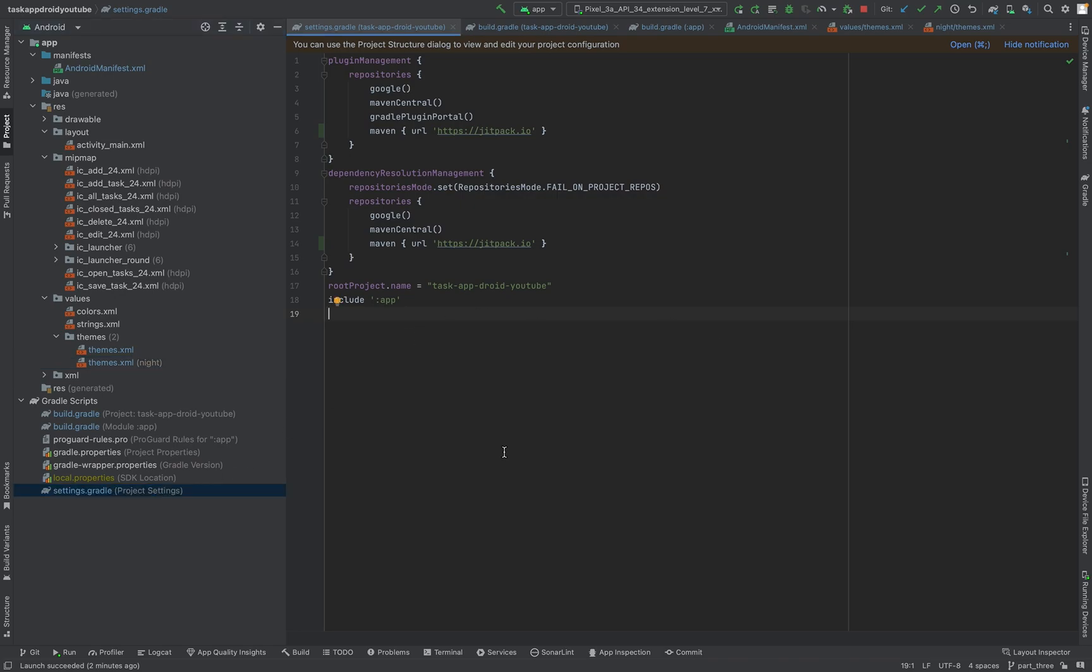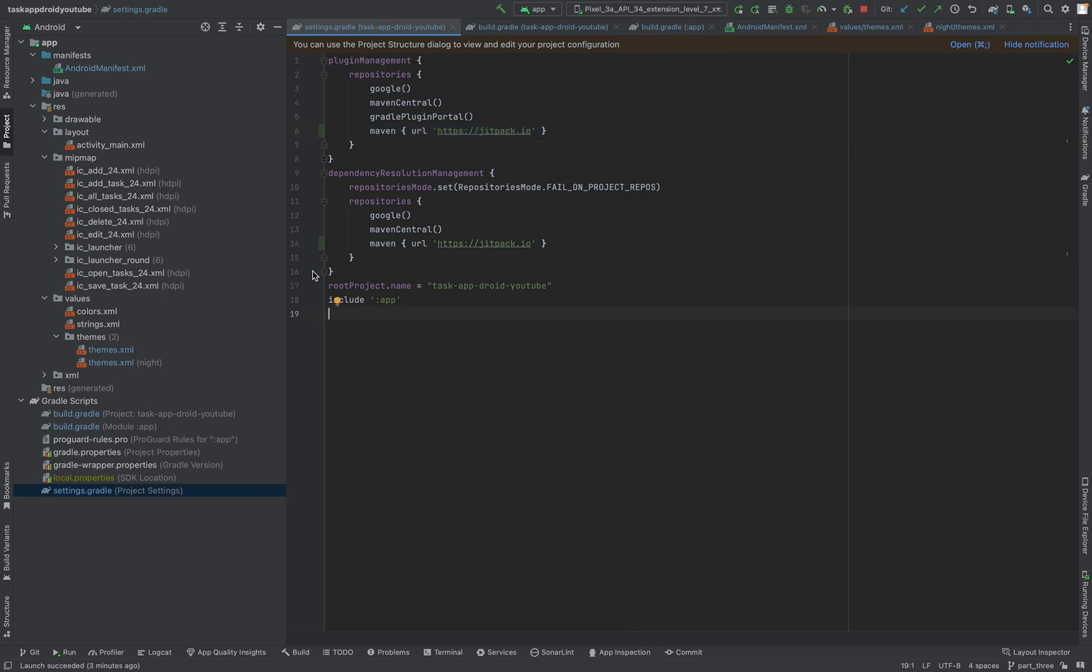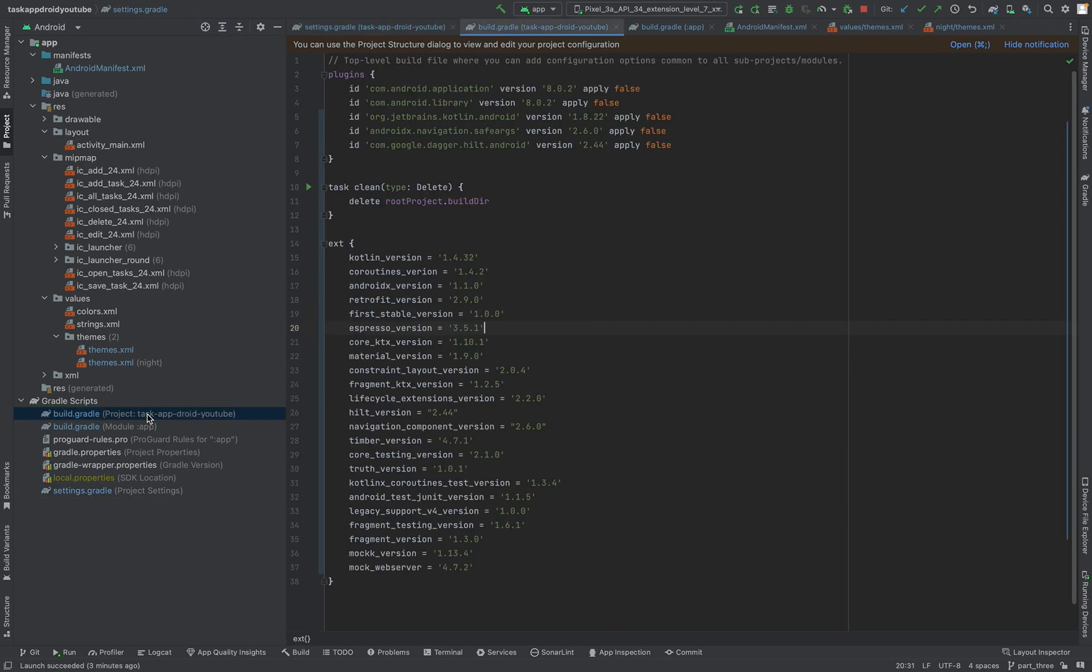Starting with the settings.gradle file, I just added one more maven repository, the jitpack.io, so we have full access to all the dependencies. Then let me just walk you through the next project build.gradle file as you can see here.